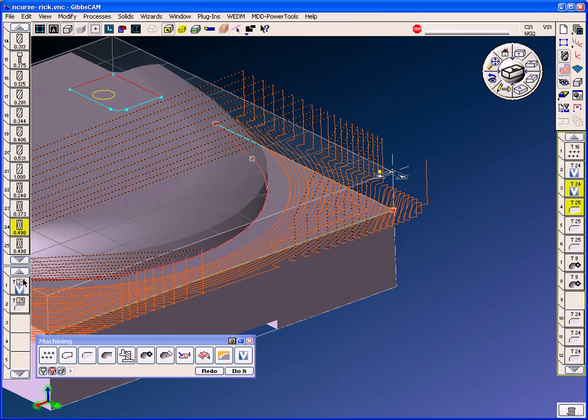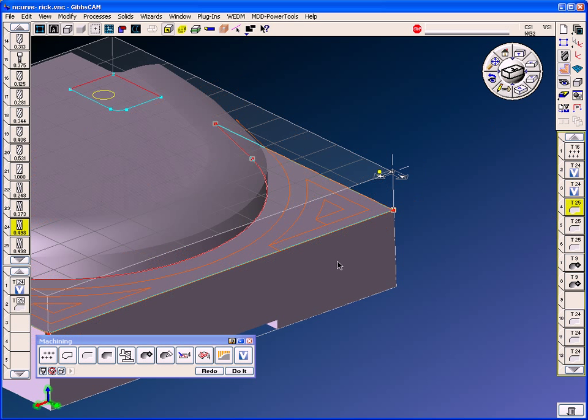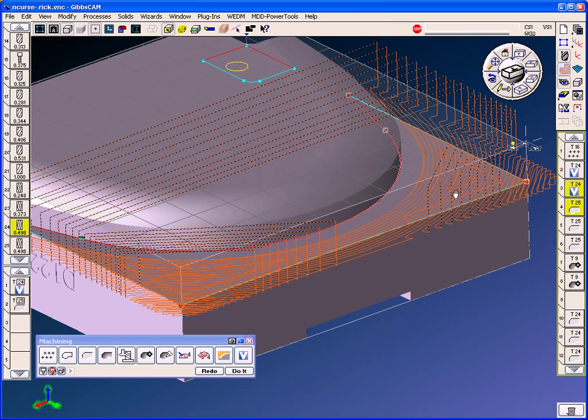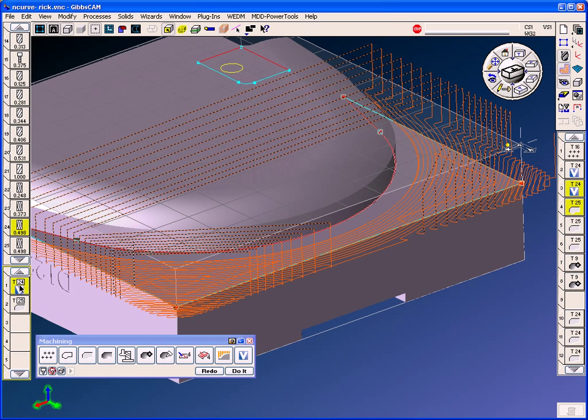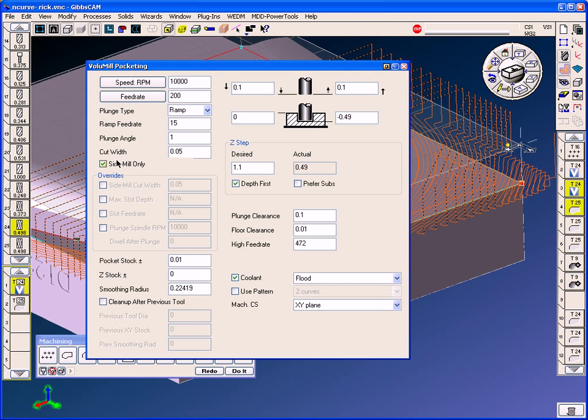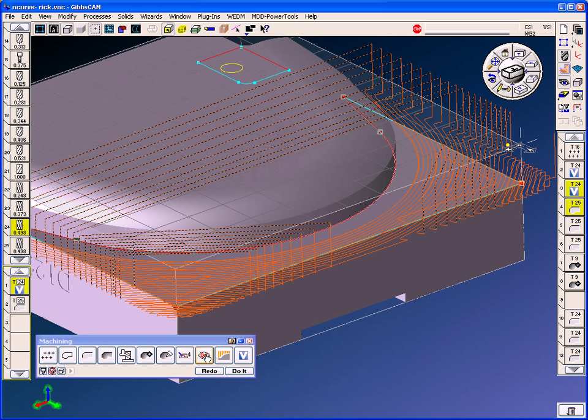We are multiple processing this with the Gibbs pocketing that's just going to finish the sidewalls and the floor and just take a little ten thousandths off the bottom. The volume mill toolpath on this process is exactly the same as the previous. Same depth, 200 inches a minute, 10,000 RPMs, and away we go.